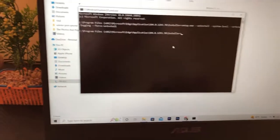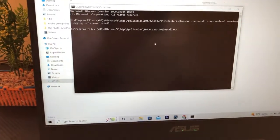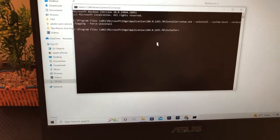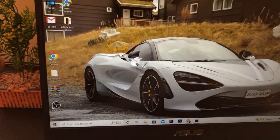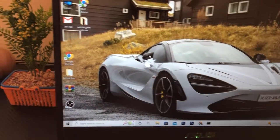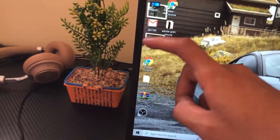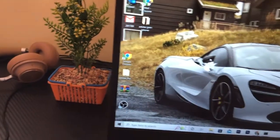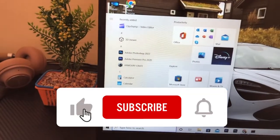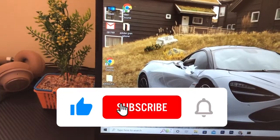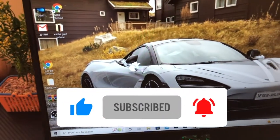It's not going to take a long time — Microsoft Edge will be removed. As you can see, Edge is now gone from its location. If this video helped you, please drop a like and subscribe. See you in the next video.